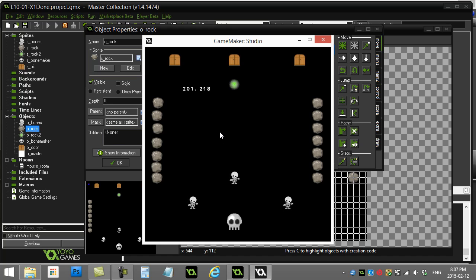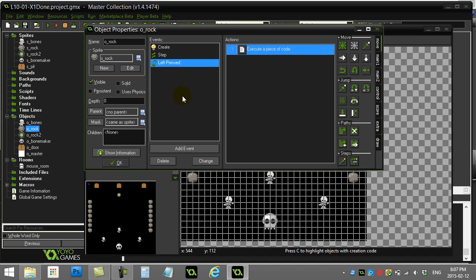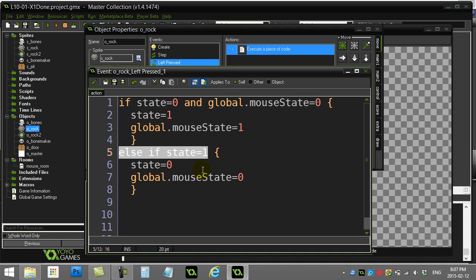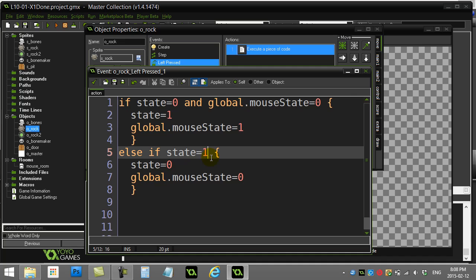You could expand mouse_state to indicate what you're dragging, selecting, or doing with the mouse — it's a powerful idea. Now, one thing the challenge required was not allowing rocks to be stacked on top of each other. You can't let go of a rock when it's on top of another. This is going to involve place_meeting. When do we check for stacking? It's when we're trying to let go — the left pressed event when the rock is being dragged.